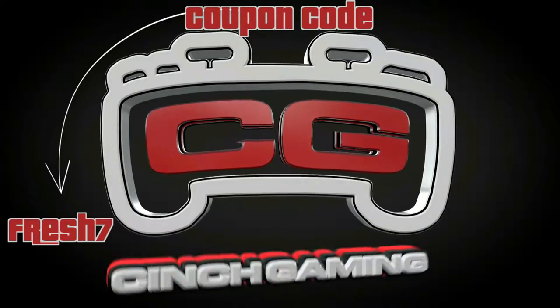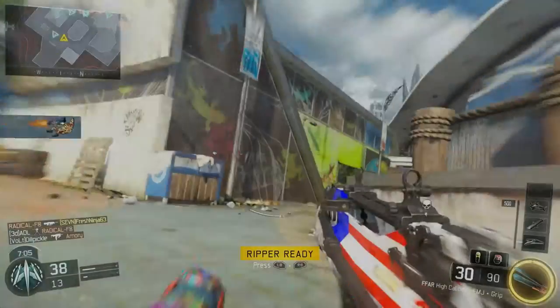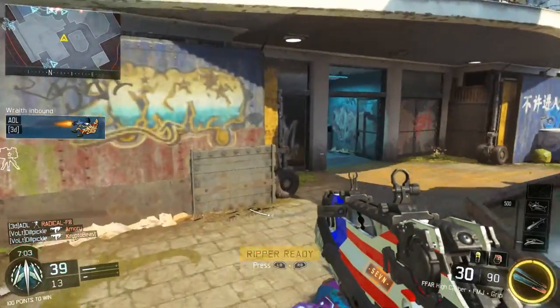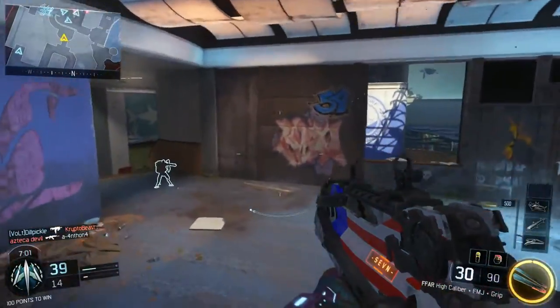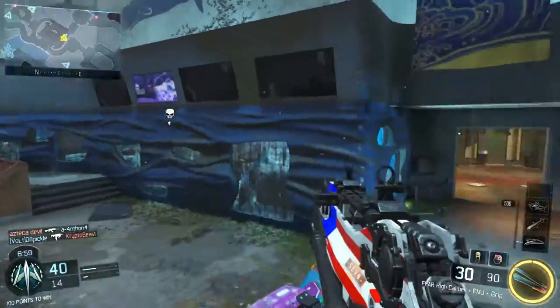Use my coupon code FRESH7 to get 5% off your overall purchase with Cinch Gaming Equipment. Hey guys, what is up? FreshCinja here. Just want to apologize that I had not gotten this guide out sooner.